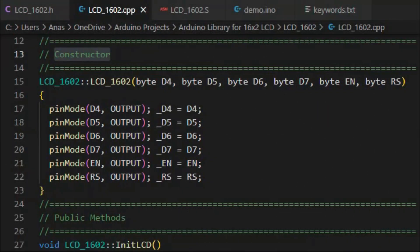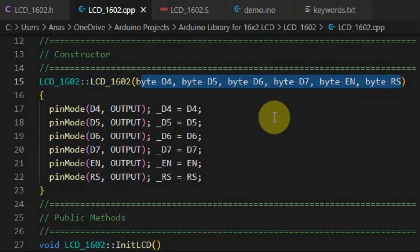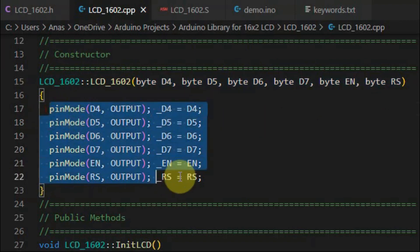Next, we have the definition of the constructor, which has six arguments indicating the interfacing of the LCD with the microcontroller, using the pin mode function.